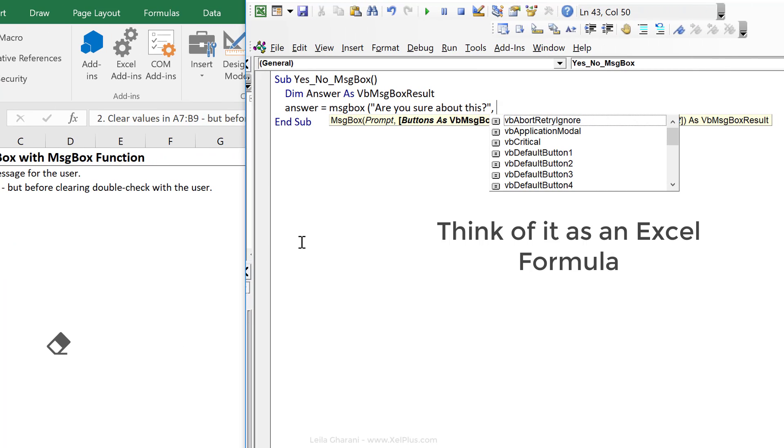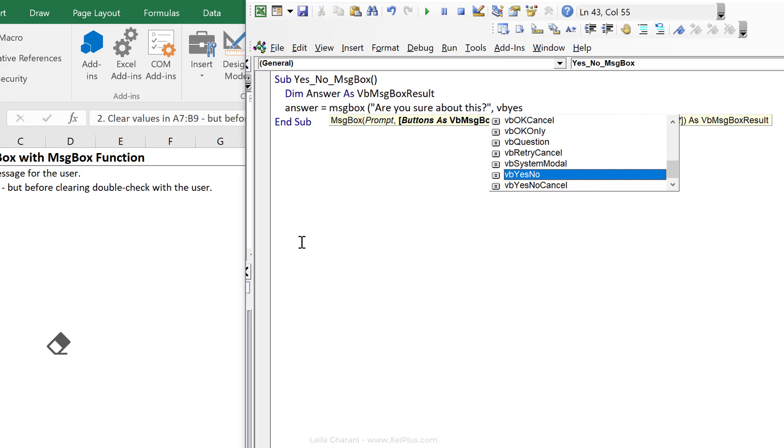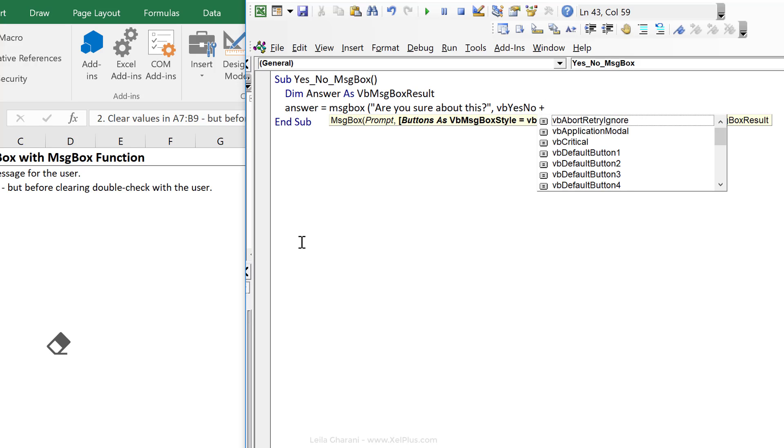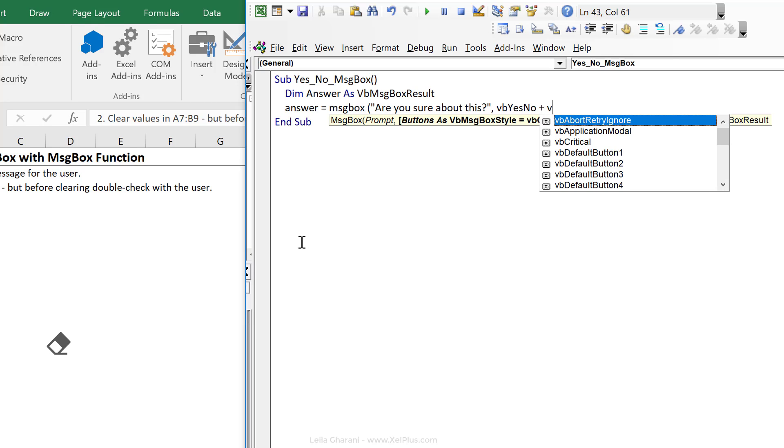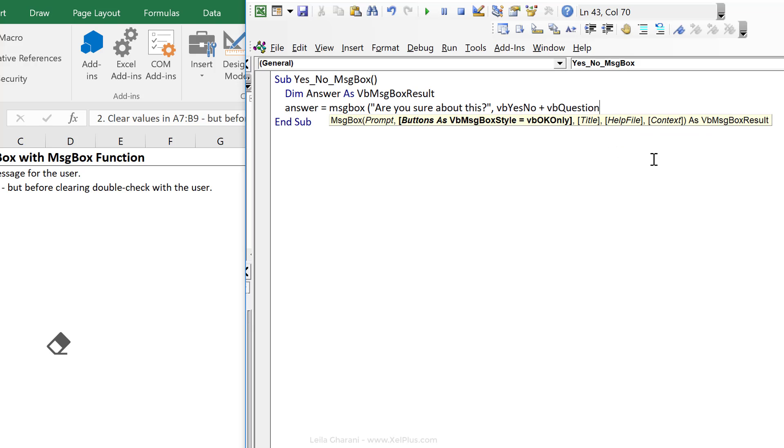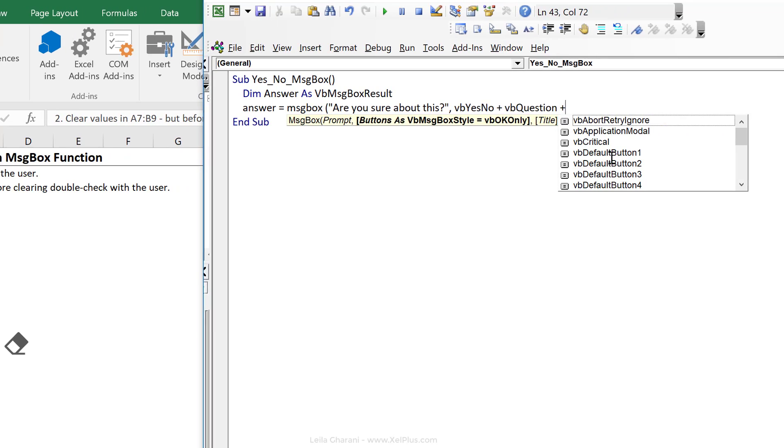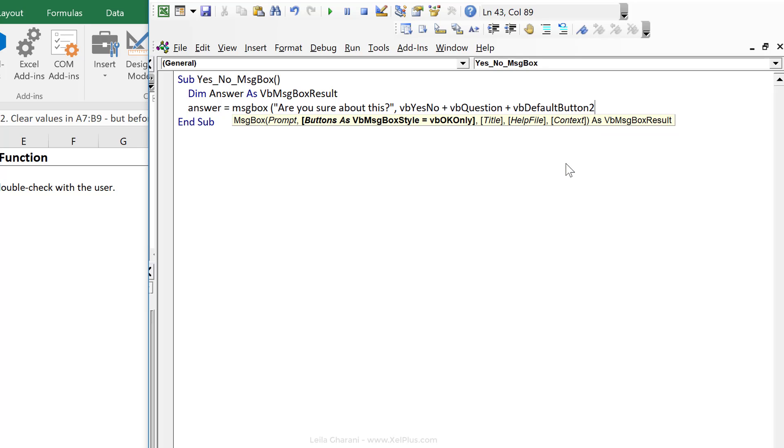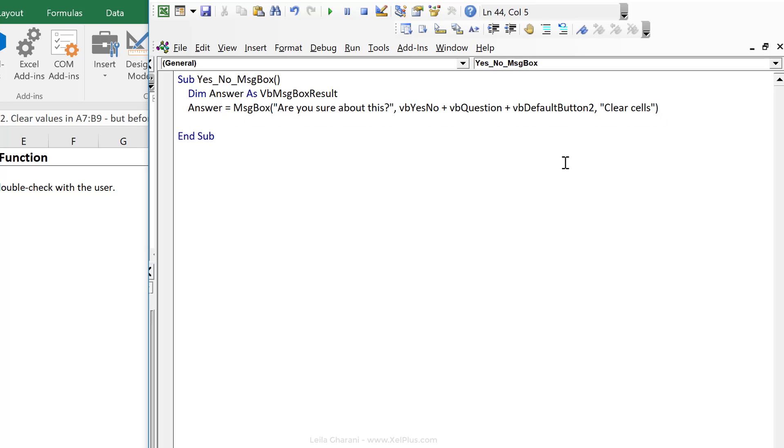Yes, we want to add special buttons. So let's go with VB, yes, no. Then if you want to add more styles to this, just put in the plus sign. We could do VB question to get the question mark in the form. And we could assign a default button. So yes would be default number one. That means that that button is highlighted. And if you want no to be highlighted, we have to go with default button two. In this case, I'm going to go with default button two. For the title, I'm going to add clear cells.